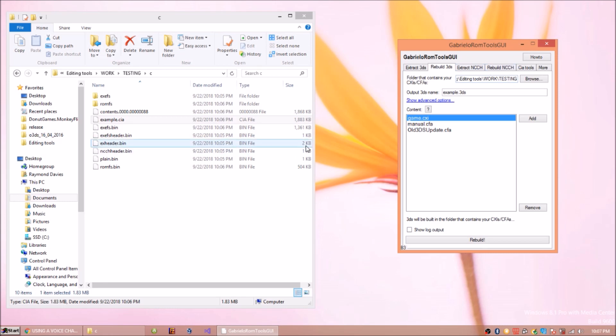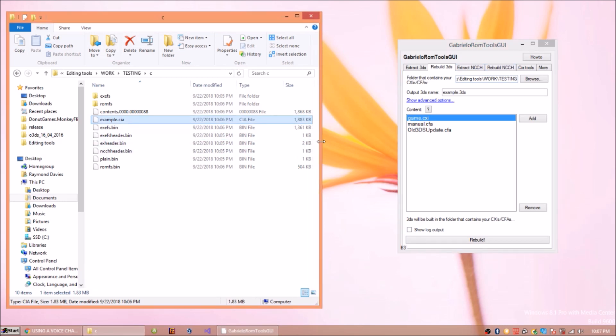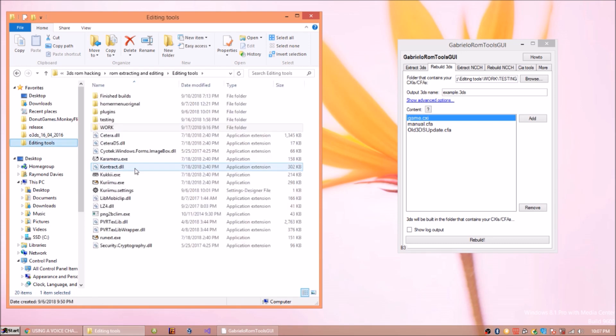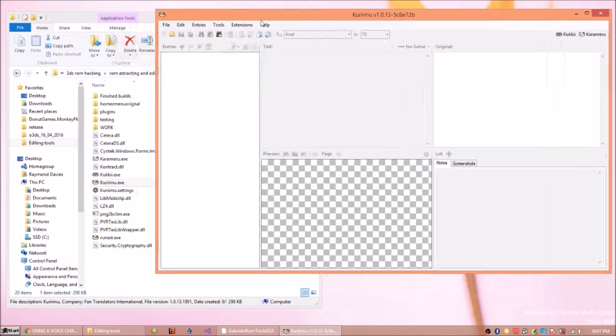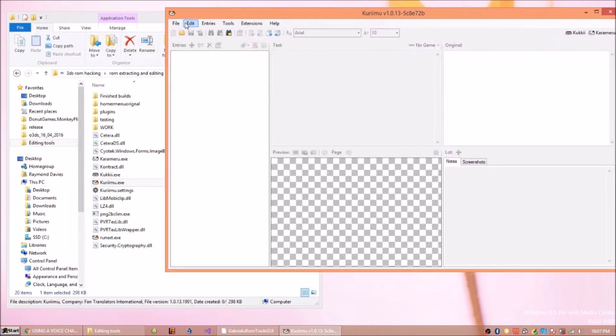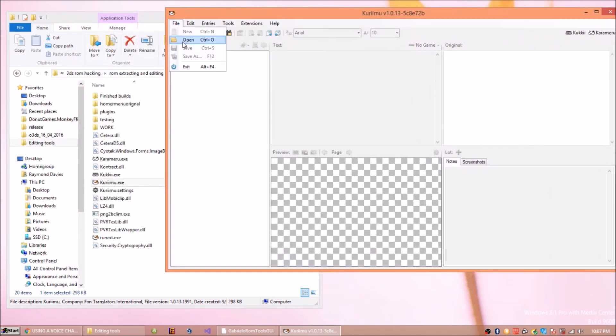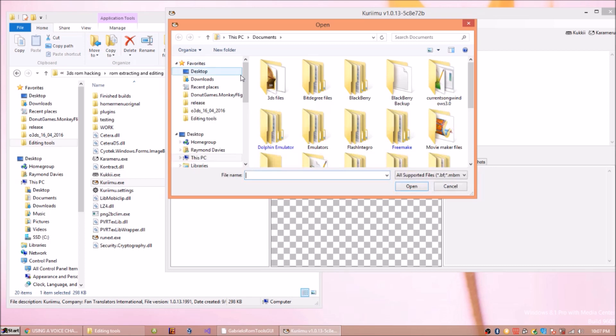Now basically what you do to edit things is you use a program called Kuriimu. This is the program right here. What you do is you go to open.